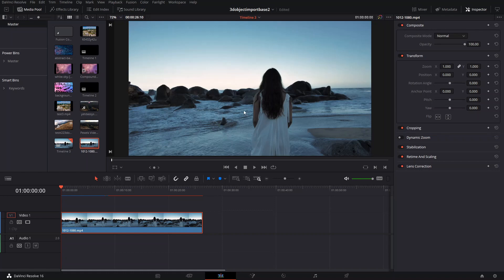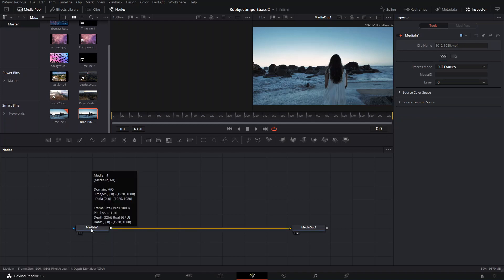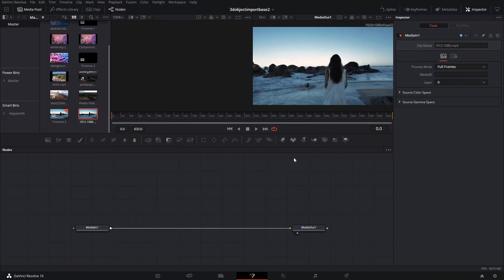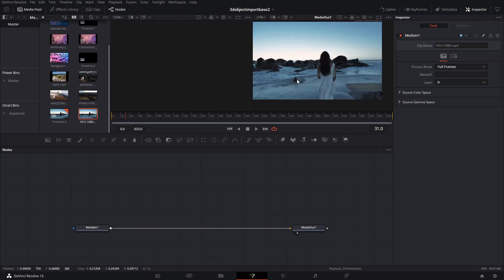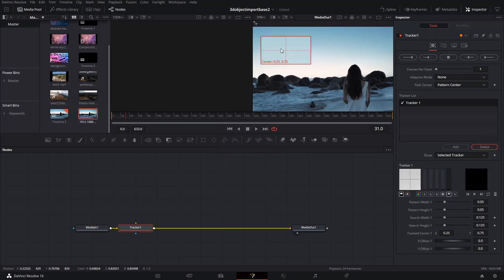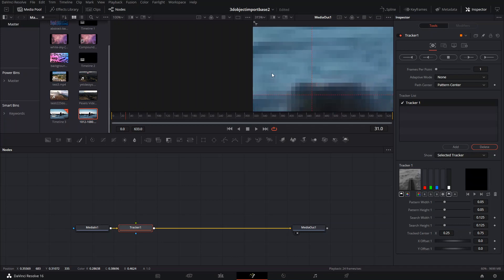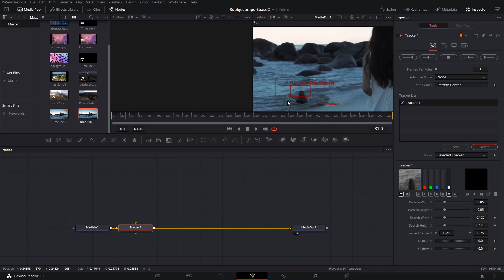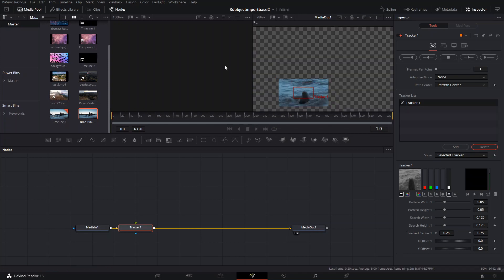I'm going to do a mini shape and see if I can attach it to this part. We're going to go to Fusion. We're going to add a tracker and track it to this rock right here because it seems easy enough to track. When you're tracking, you want to make sure there's a big difference in pixels — if there was a lot of darkness similar to the rock color, it might not have worked as well.